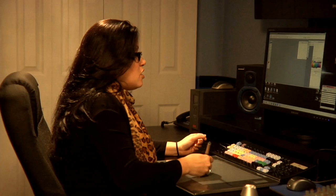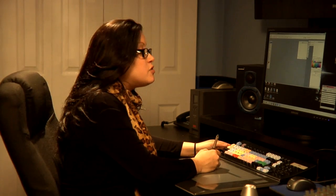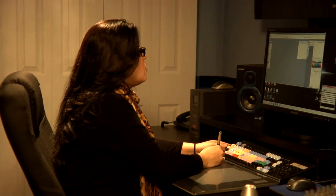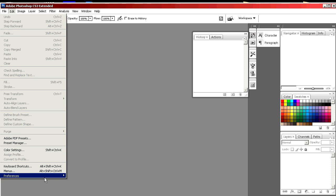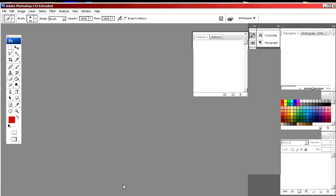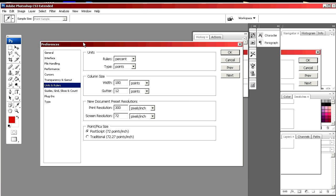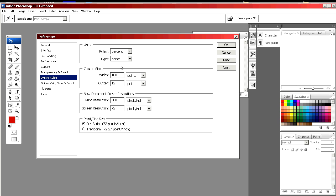We're going to start by setting the preferences for your measurements by selecting Edit, Preferences, Units and Rulers. As a general rule, when you're designing for print or photos or graphics, you'll want to use inches.